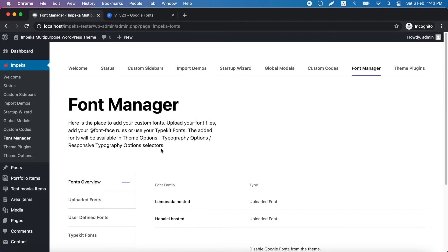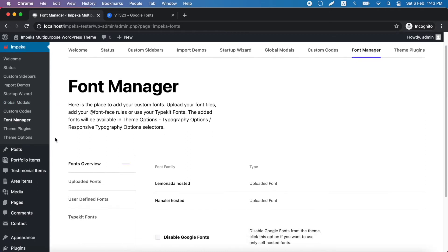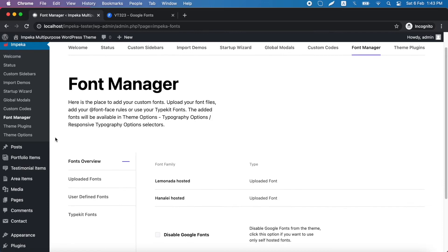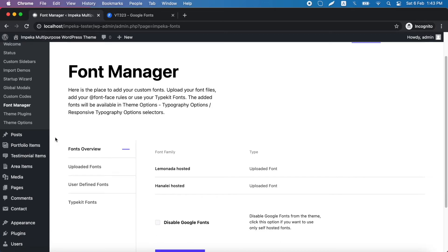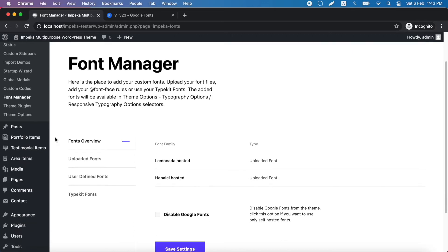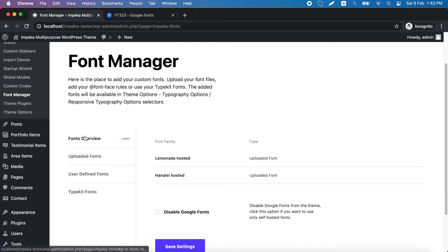We go under Impeca, Font Manager, and here you will find four tabs. In the first one, you will see any uploaded fonts and the option to disable Google fonts if you want.